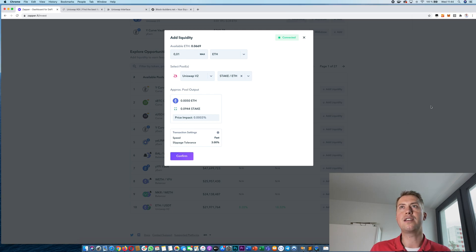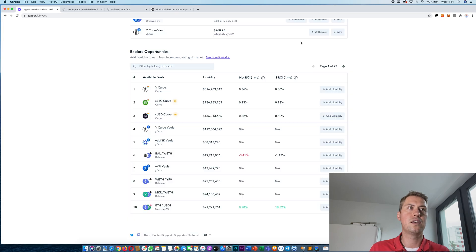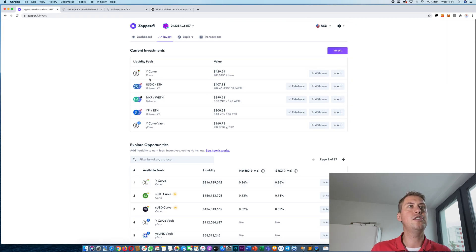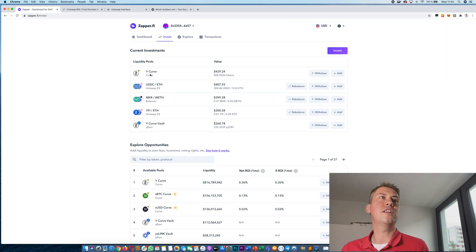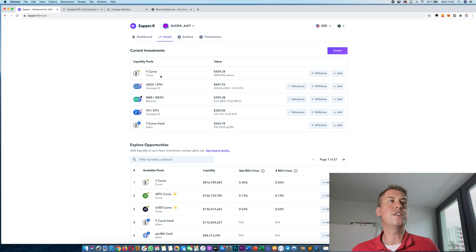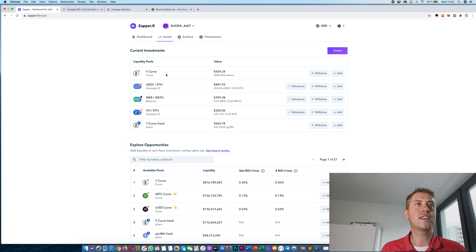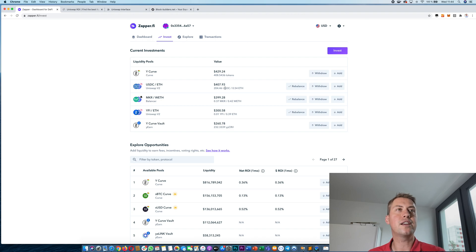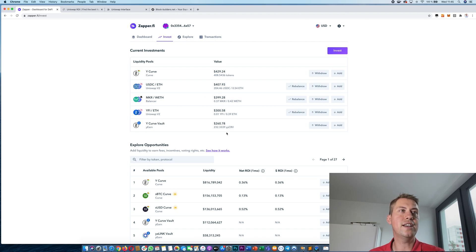I will reject that. So here you can see all the investments you currently have for different platforms, for example I have some investment in Curve and with that account then I have some Uniswap, Balancer and so on.